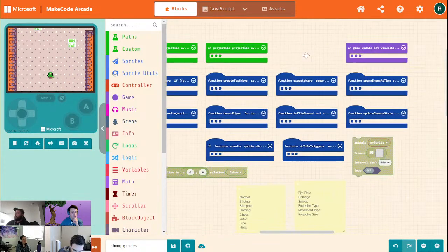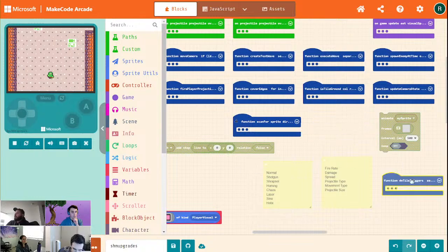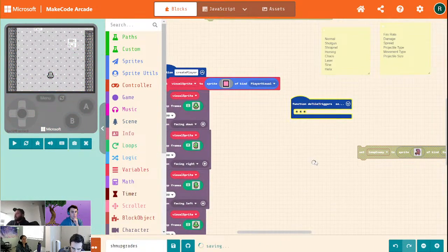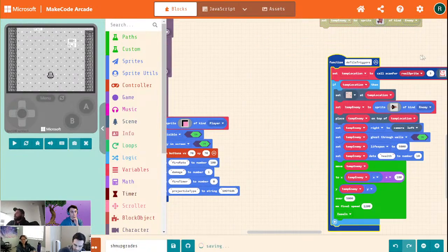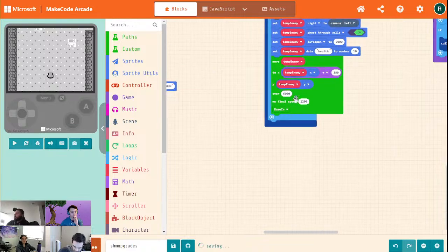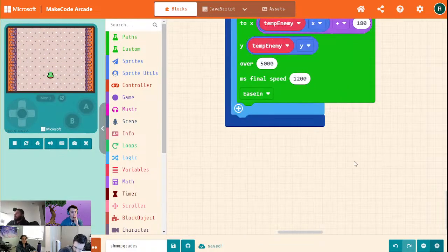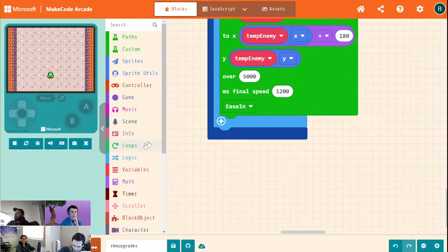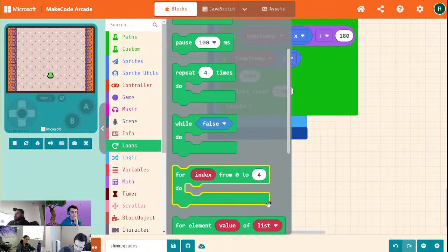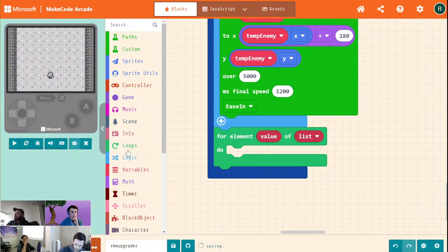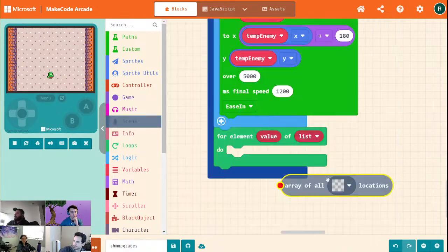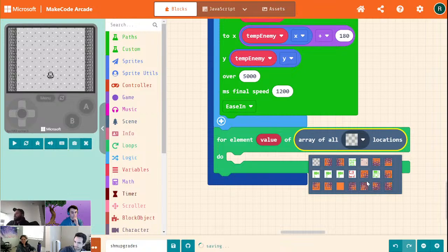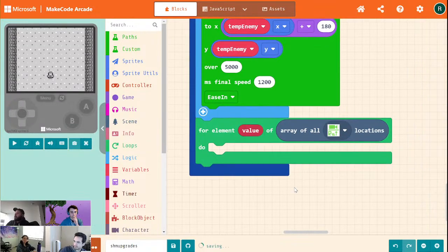We're going to go into on-game updates. We already actually have a 'do tile triggers' thing getting called inside of our on-game update — and this is scanning for those bird ones. We're going to make another one that loops over all of those tile locations: 'for element value of list', go into scene, array of all locations, going to make this 'rat' — and we need to detect if we are on screen.